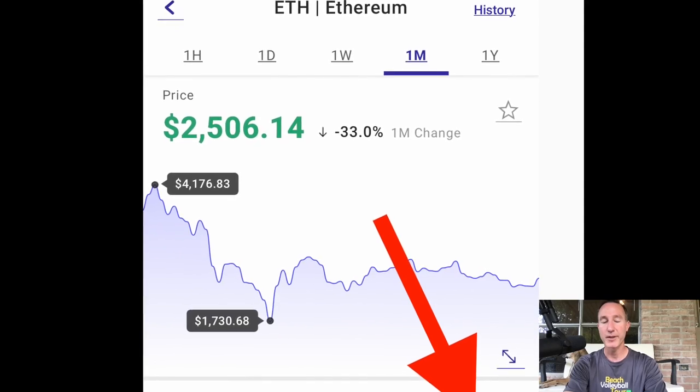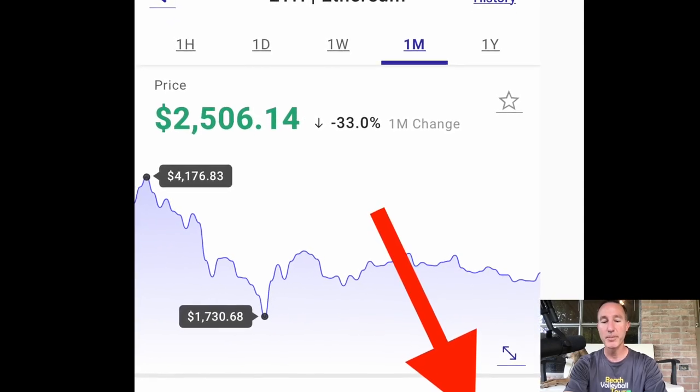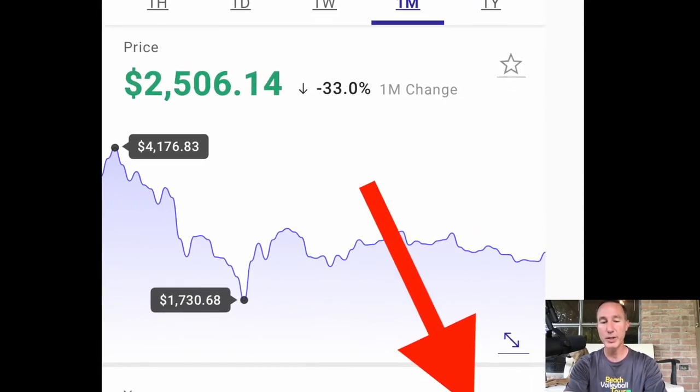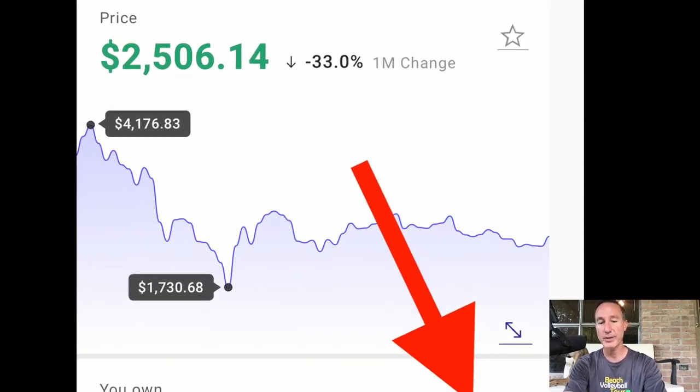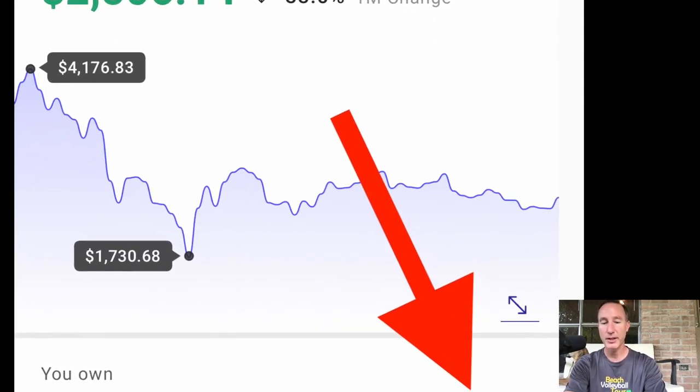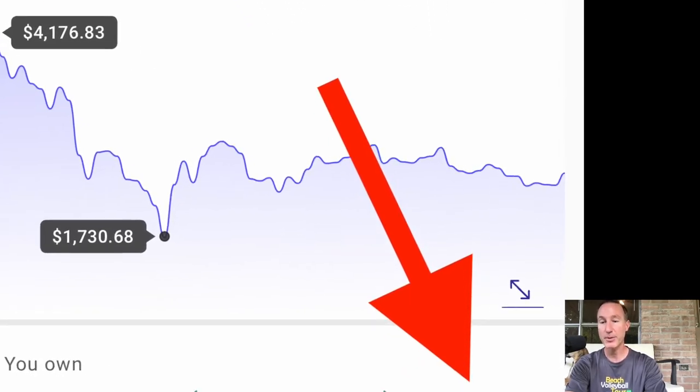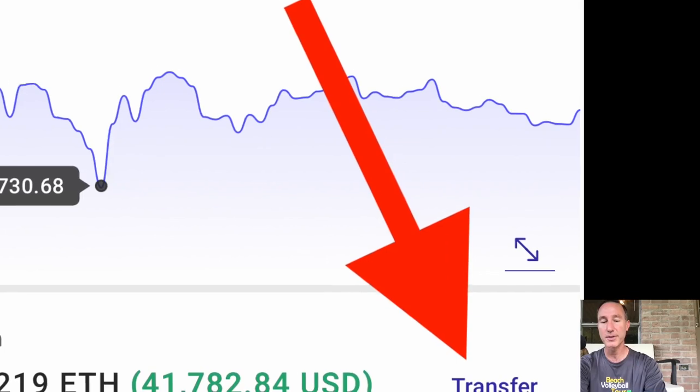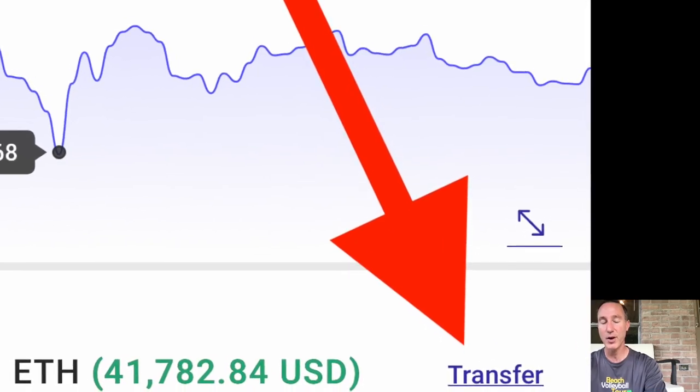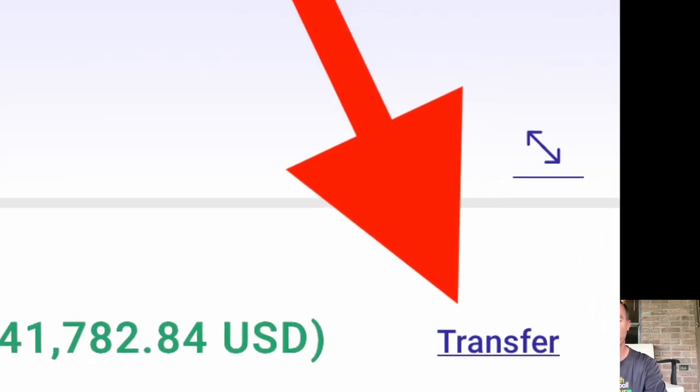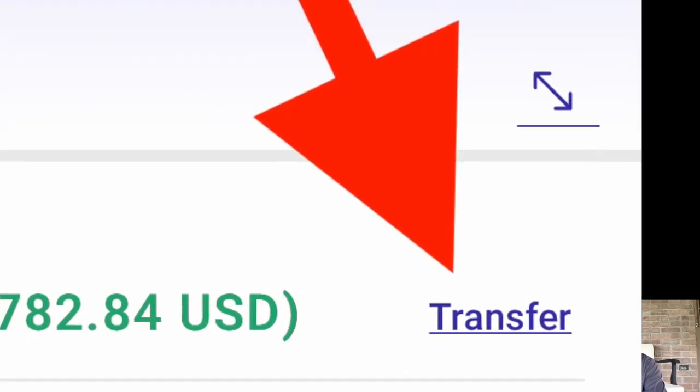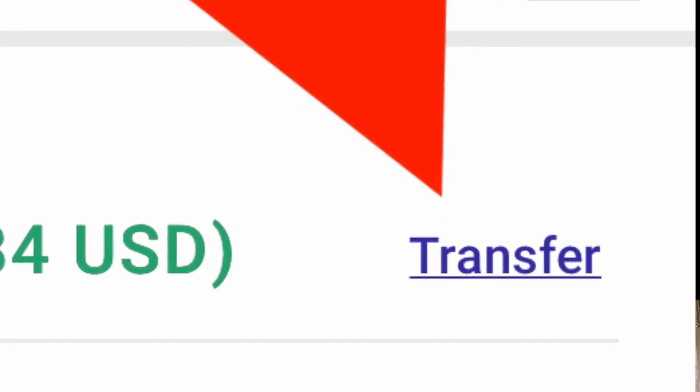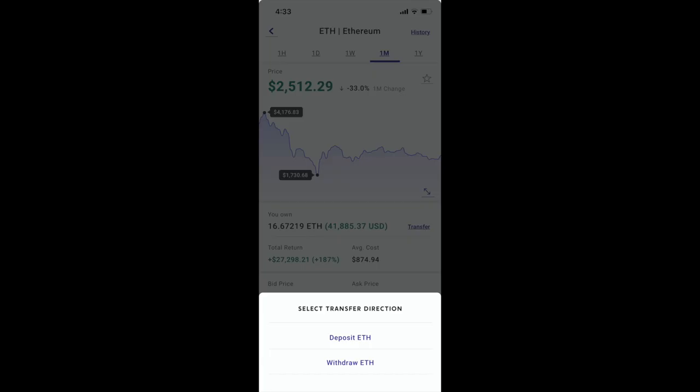And then right there, in the very middle part of it, it's going to say transfer. So if you have that option, because not all cryptocurrencies can be sent off of the Voyager brokerage, but for this one, most of them can, but just some can't. We click on transfer and it's going to ask us, do you want to deposit ETH or do you want to withdraw ETH? We want to withdraw that Ethereum.